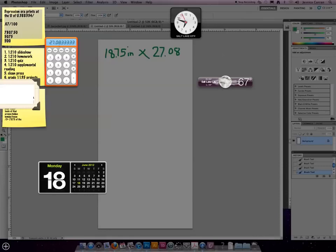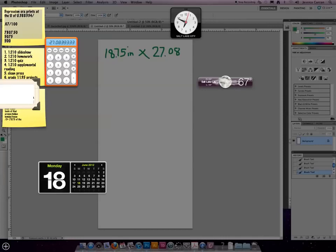I would look at the second decimal and go back one. If this number here, this three, is five or more, the eight would become a nine. If it's four or less, it stays the same and I can get rid of all the threes.